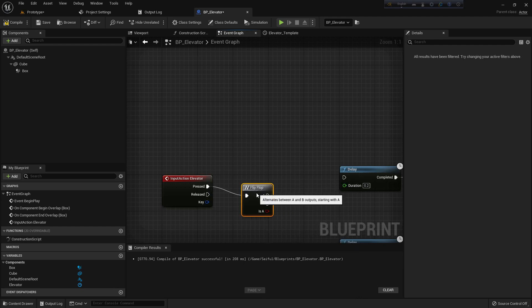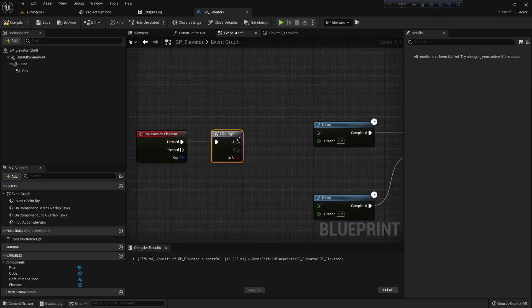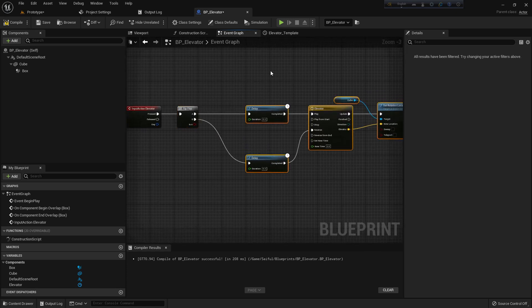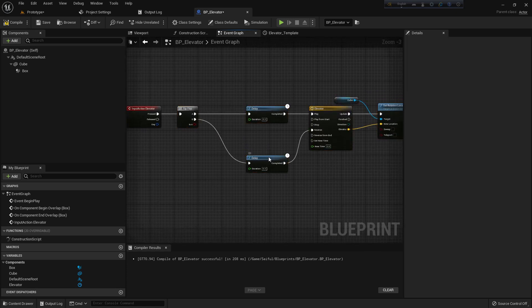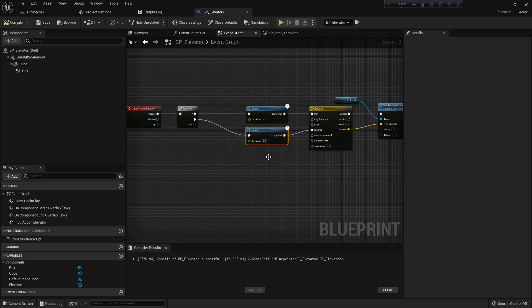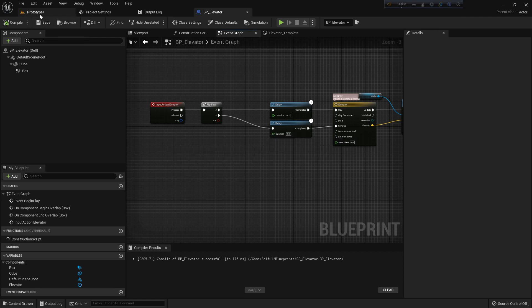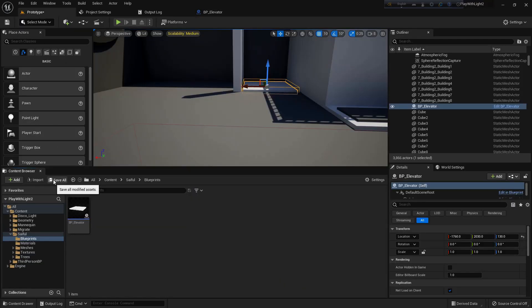So what it does - each time you press it, it goes up and down. Like first time A, second time B, third time A, fourth time B, like this. Compile, save, save all.